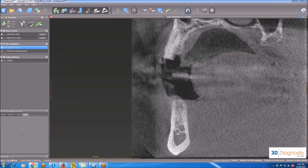Anything between 375 and 750 HU would be D3. Anything below 375 HU is D4. Anything between 750 and 1250 HU is D2. And anything above 1250 HU is D1 bone.